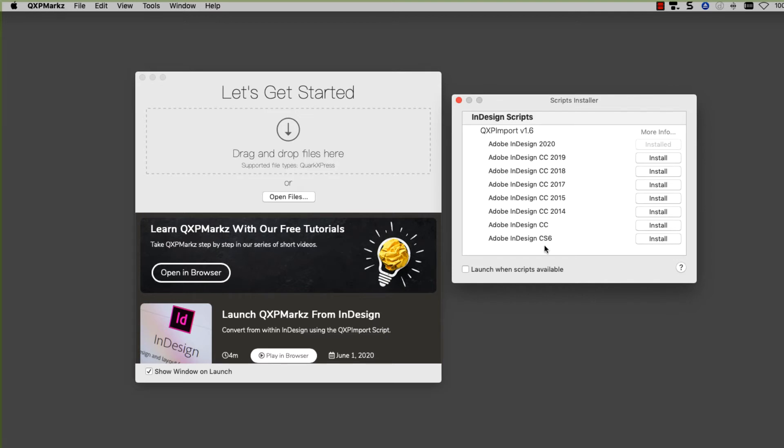As you can see, there are quite a few versions of InDesign listed here. QXP Marks went out and looked on my system to see what versions of InDesign I had installed, and it goes back to CS6. So you can install the scripts all the way back to InDesign CS6.